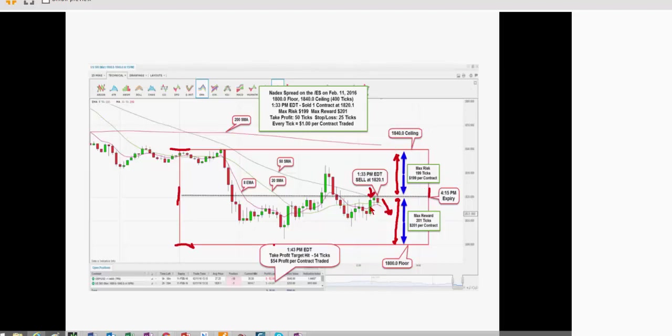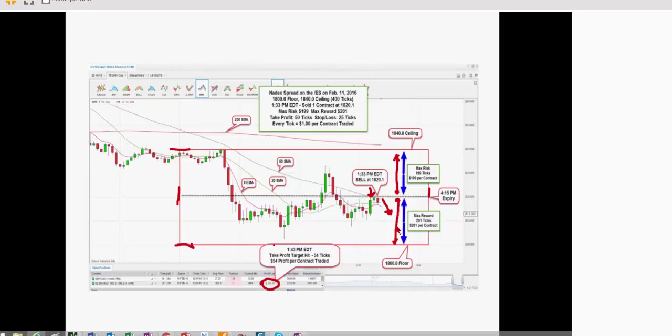So, in this particular example, I was looking for the trigger, the bounce off the 50 moving average. It happened. I sold at 1:33. By 1:43, the S&P had dropped 54 ticks. I had a 50 tick profit target. It dropped 54 ticks. I picked up $54 per contract, and I exited the trade. I also had a 25 tick stop loss. So, if this market would have moved against me 25 ticks, I'm getting out.